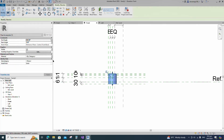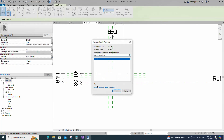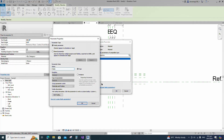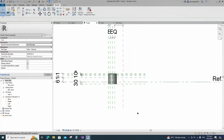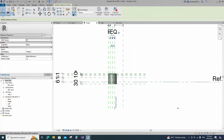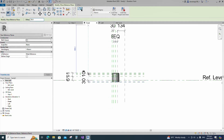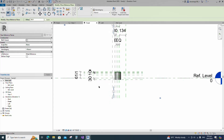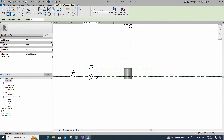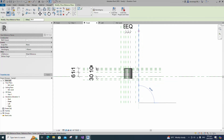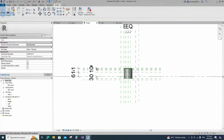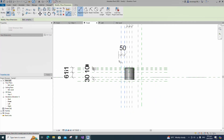Select the geometry and assign the material parameter to body material. Select the existing reference plane, offset 50 millimeters and create similar. Insert dimension and lock it.